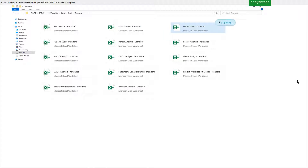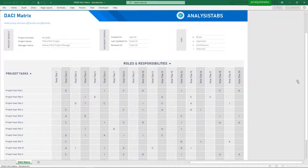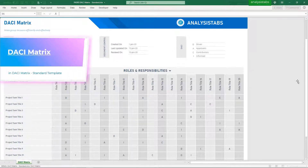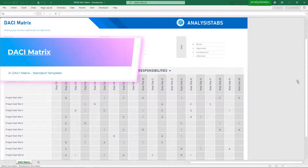Template 3: DACI Matrix Standard Template. Here is a preview of the DACI matrix.